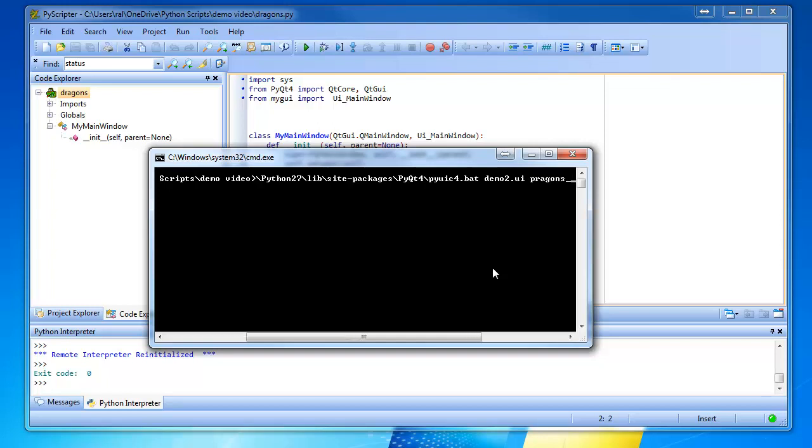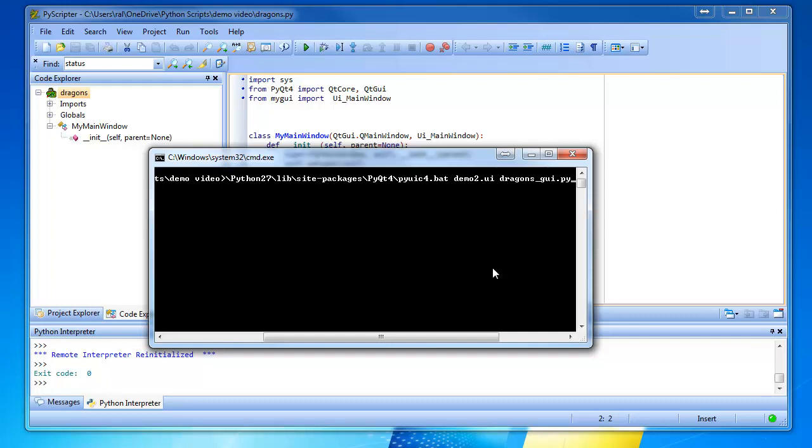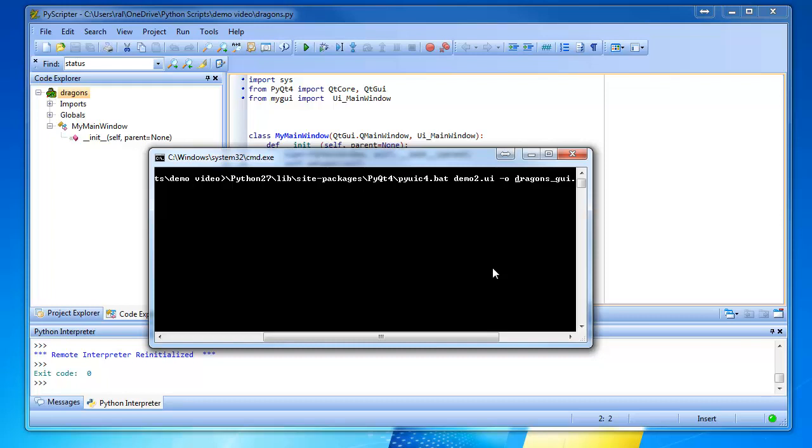It said dragons. Dragons underscore GUI dot P-Y. We need a dash O right here. Dash O. So we're saying run P-Y-U-I-C dot BAT to convert the UI file to a Python file and the output is going to be called dragonsGUI dot P-Y.